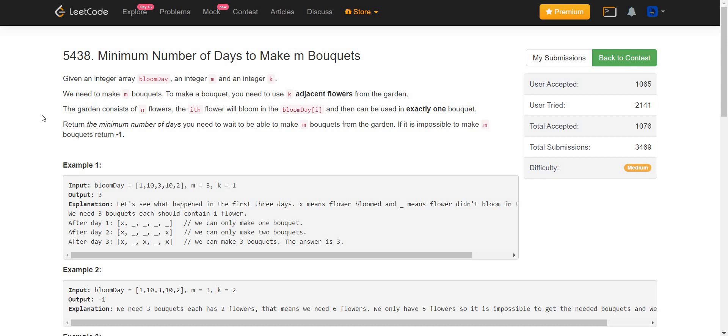Hello everyone. Welcome back to Leadcoding. Today we are solving Minimum Number of Days to Make M Bouquets.